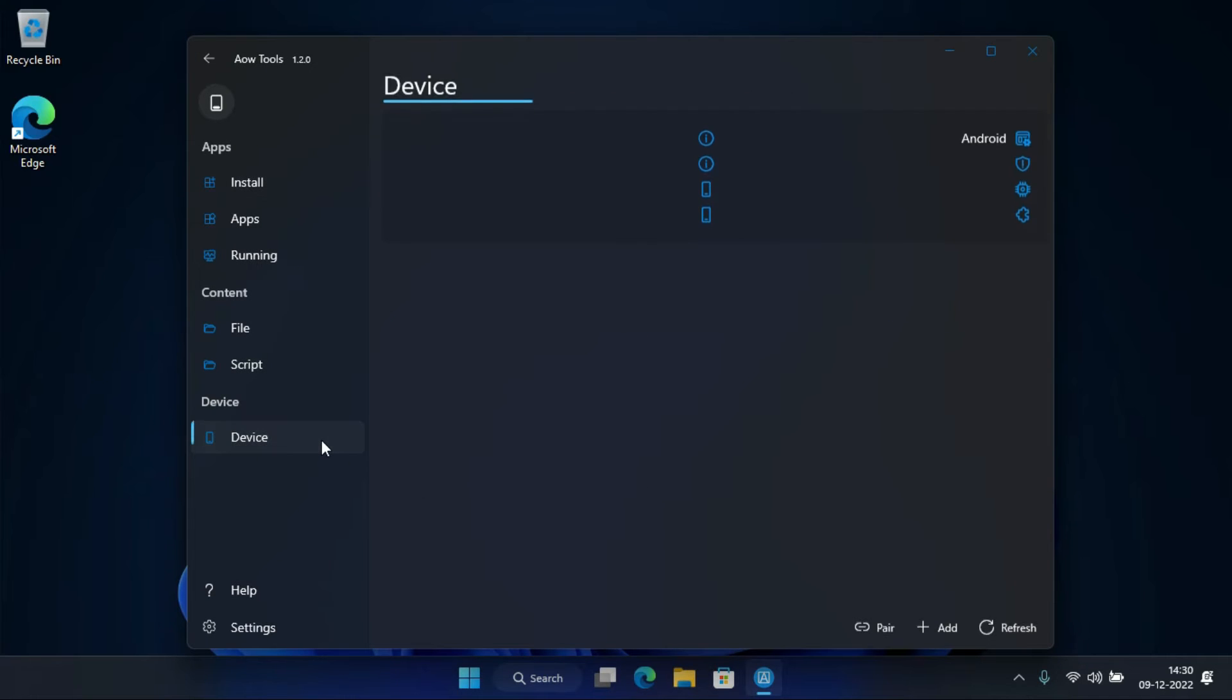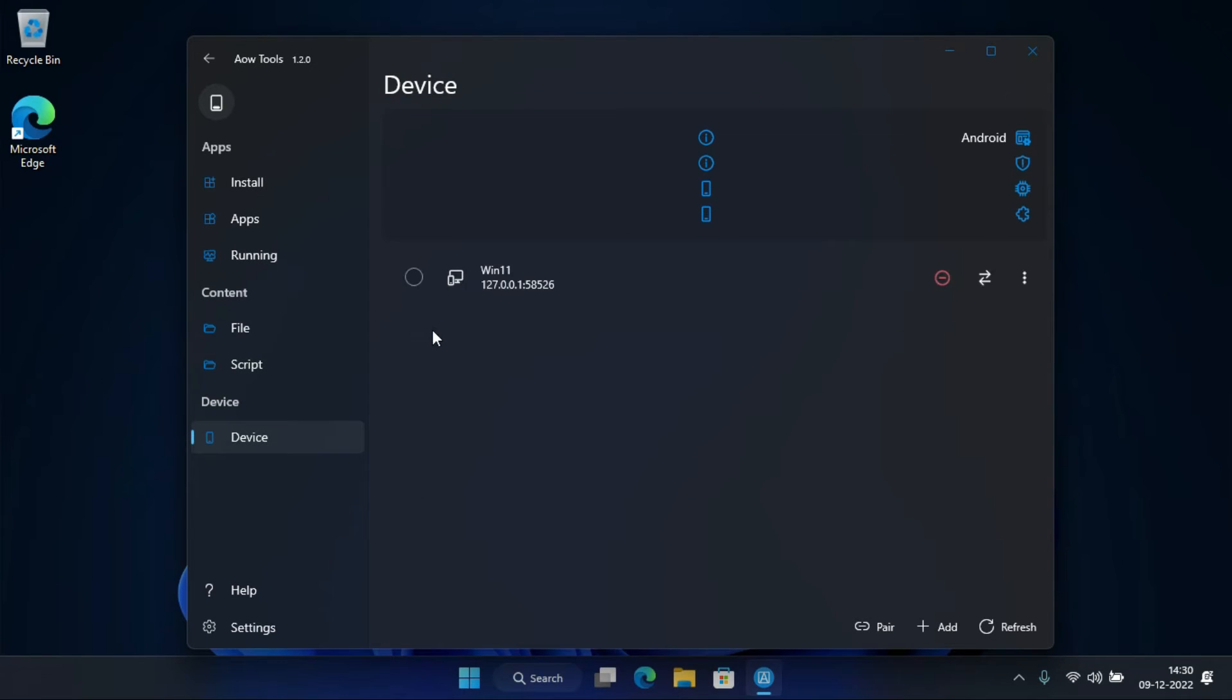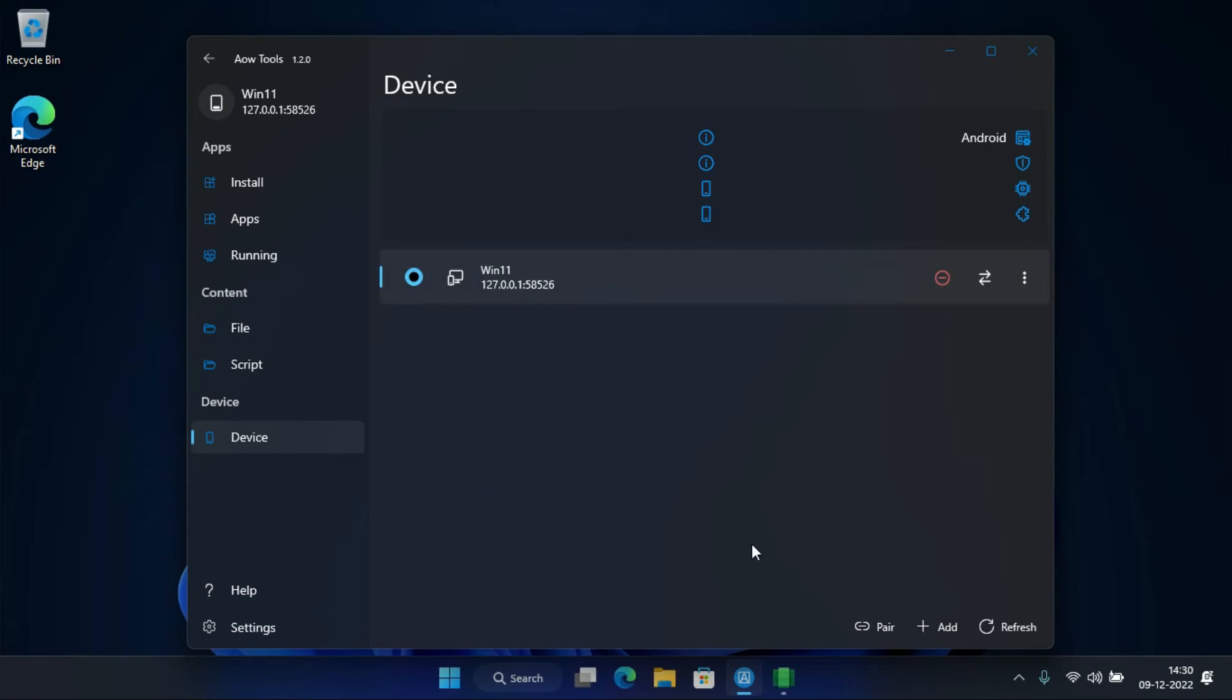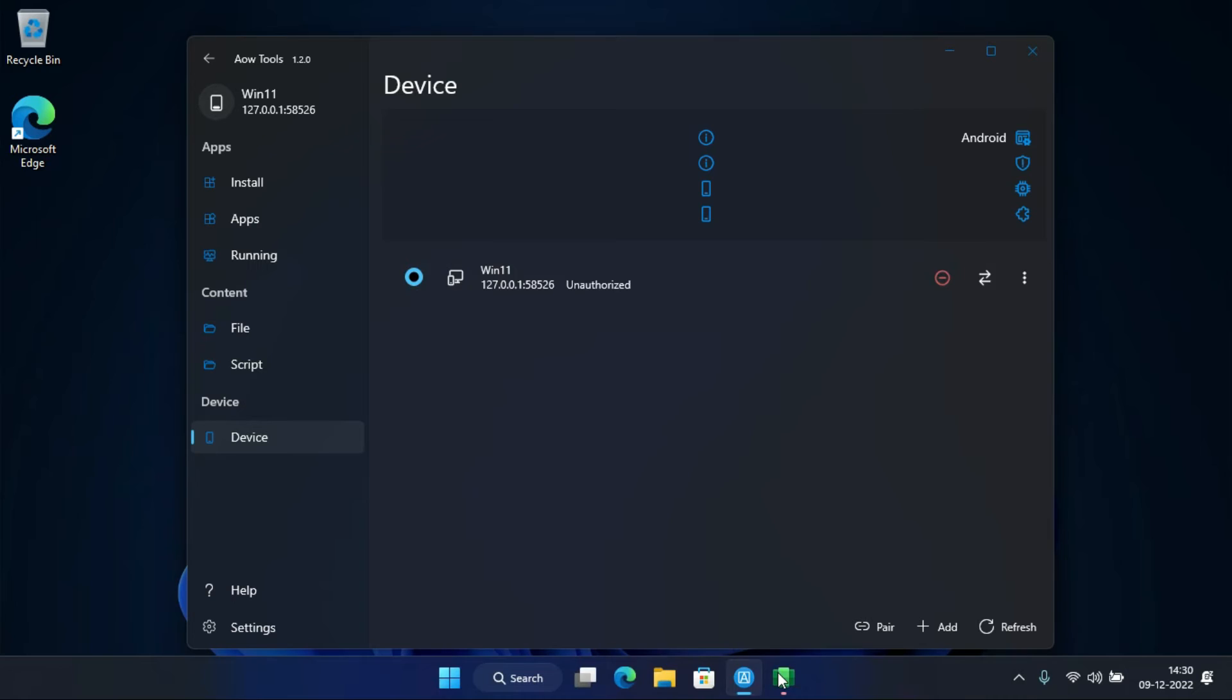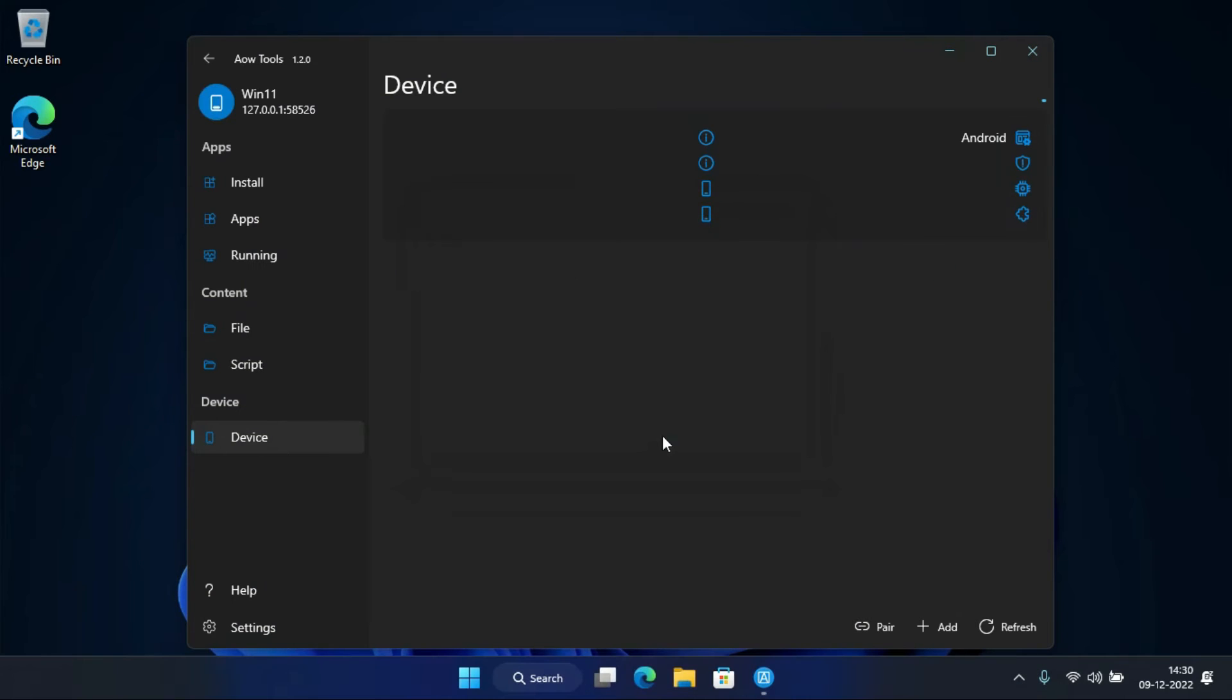In the device tab, select this device. A WSA popup will show up, allow it. Now you can transfer files between Windows 11 and WSA.